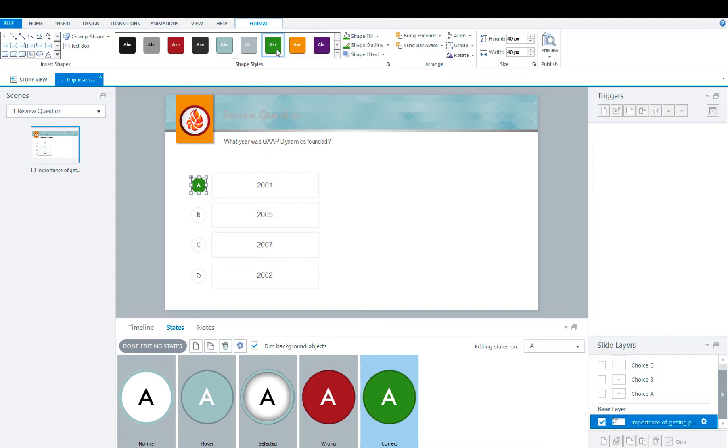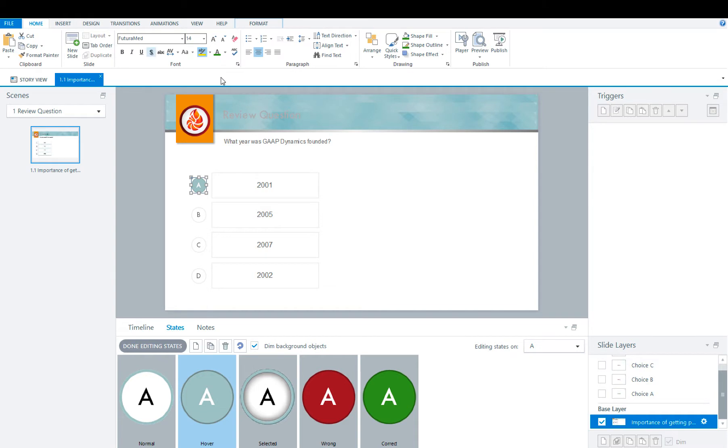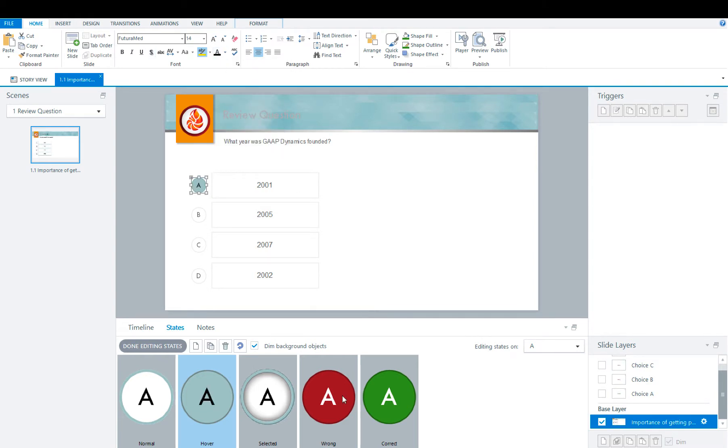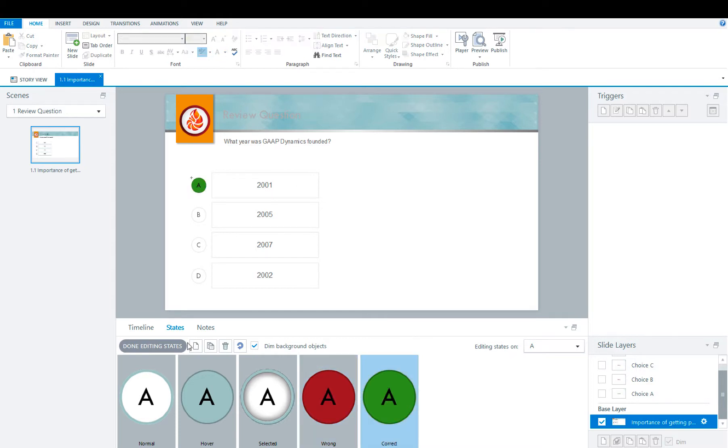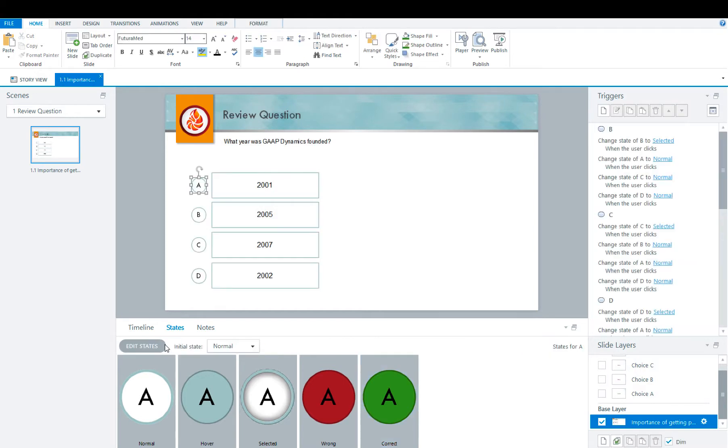Once you have these all done, it's now time to pay attention to the font color. As you can see some changed to white. So click hover, home, select black, and do the same for wrong and correct. And then you're going to hit done editing.